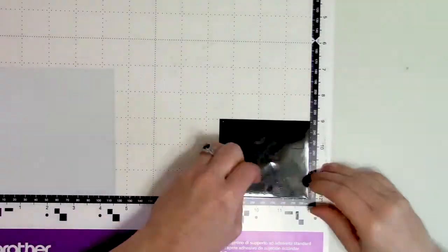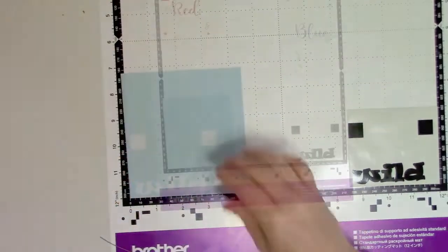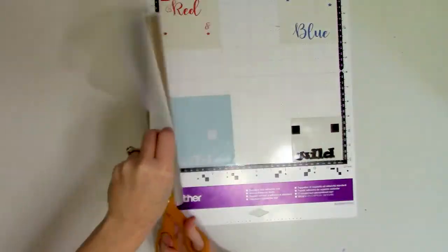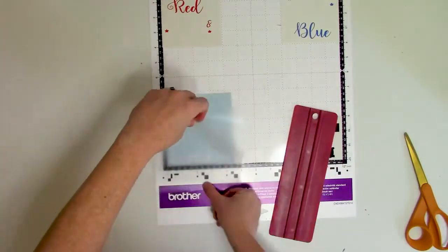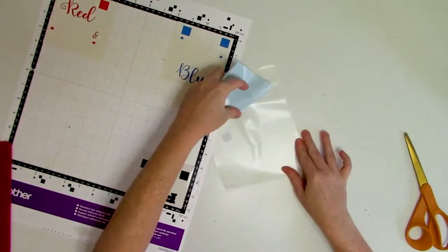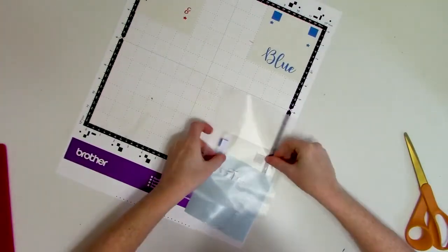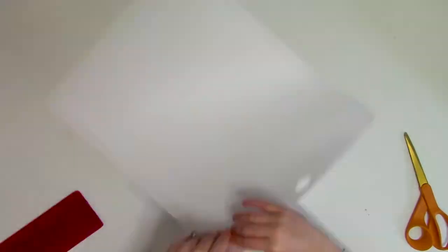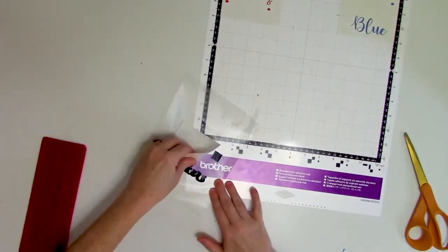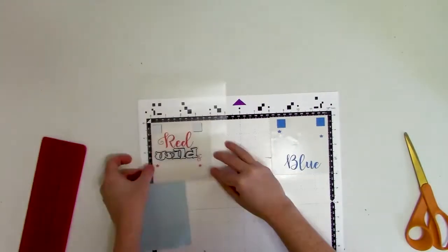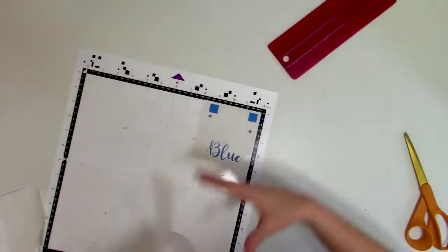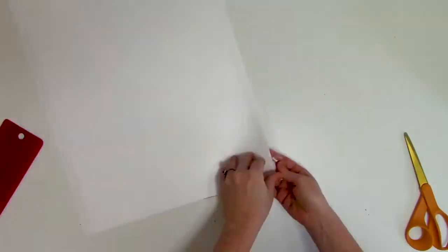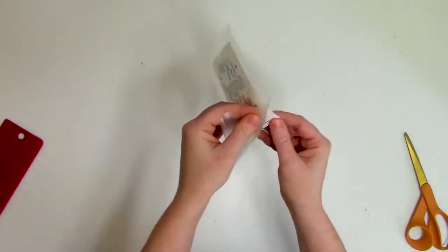Next, grab your transfer tape and cut a piece that is big enough to cover the entire finished decal and transfer the vinyl to the transfer tape, starting with the layer that's in front. So that is the white piece that sits on top of the black. Use those square registration marks as a guide to help line up the layers until you have all the vinyl layers transferred onto that piece of transfer tape.